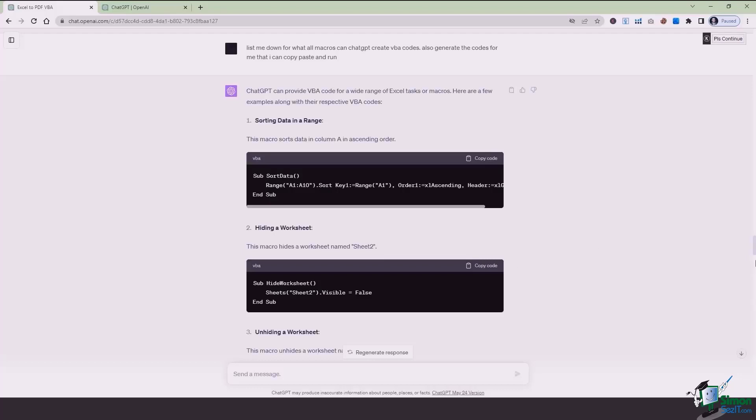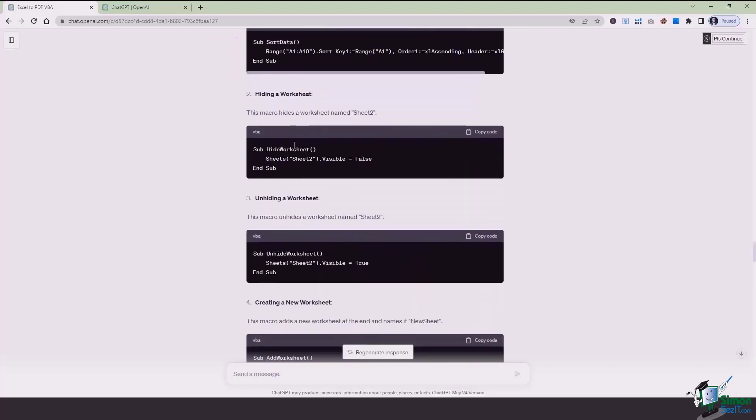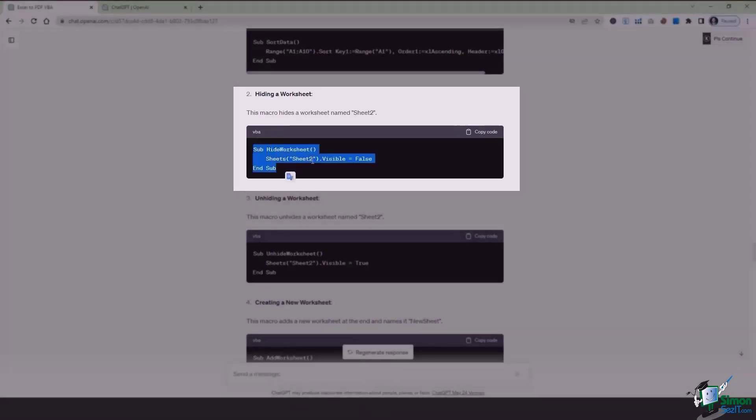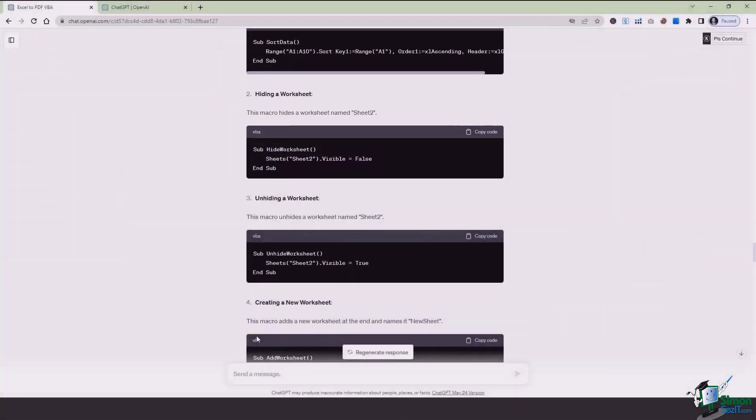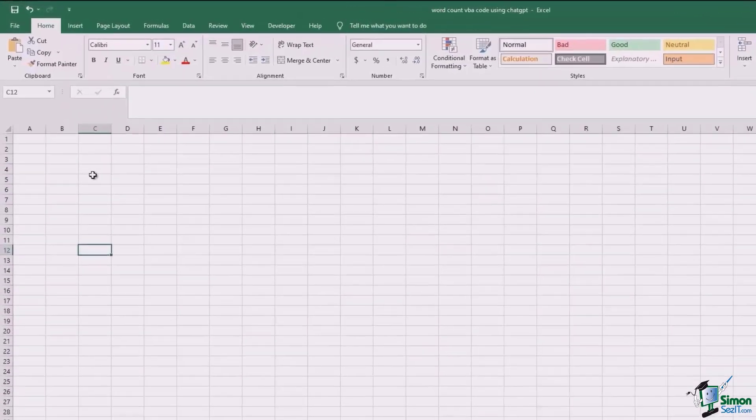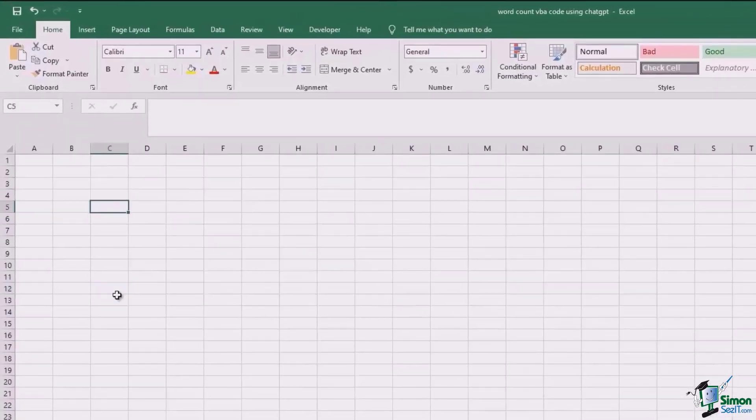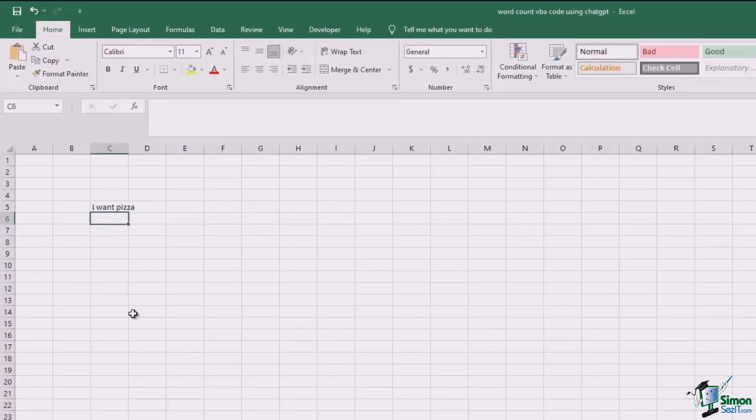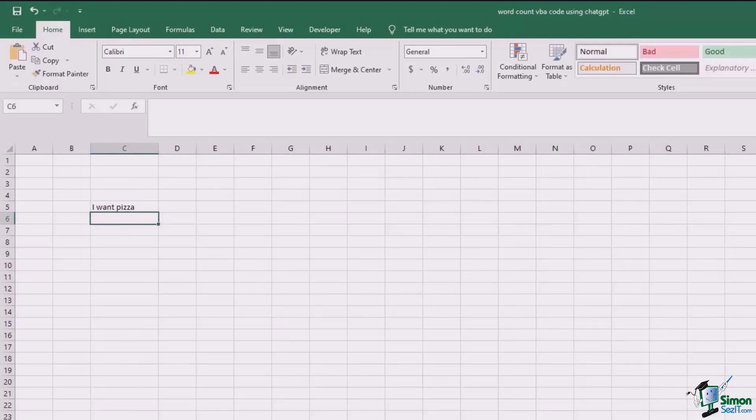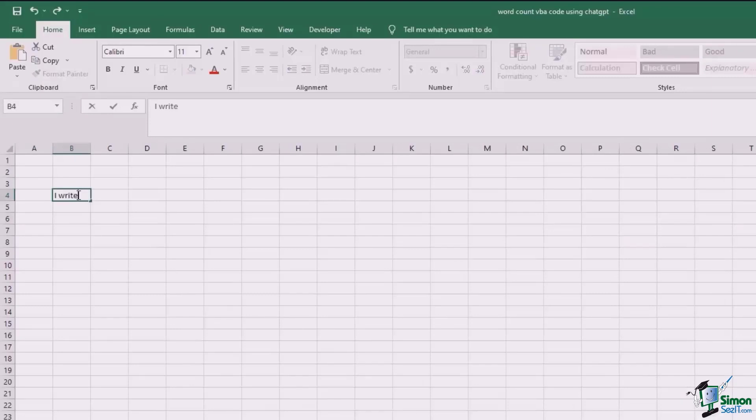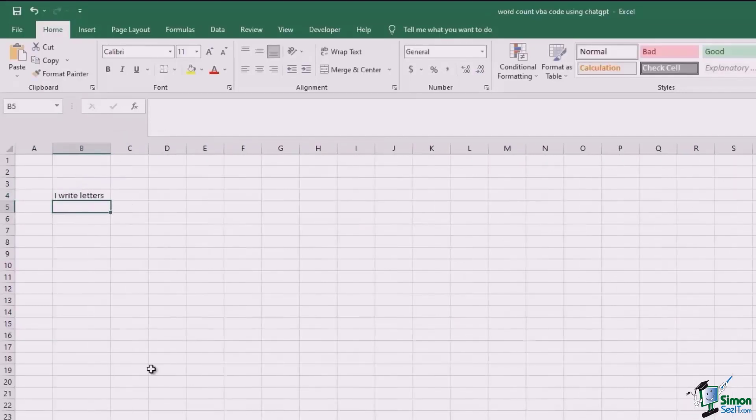So we're going to go with the second and the third one first in which it asks us to hide or unhide a certain worksheet. Now we're going to create a macro for it. So this VBA formula we have is basically for sheet 2. What we'll do is we'll go to Excel. It's sheet 1. Let's say in sheet 1 I type something like I want pizza. I wrote it around right here. This is sheet 1. I created another sheet from here in which I write letters.